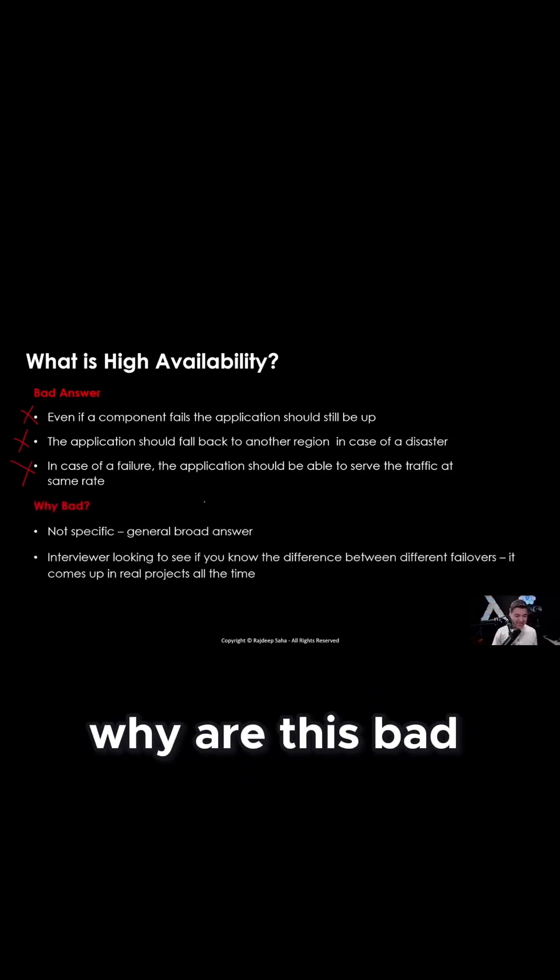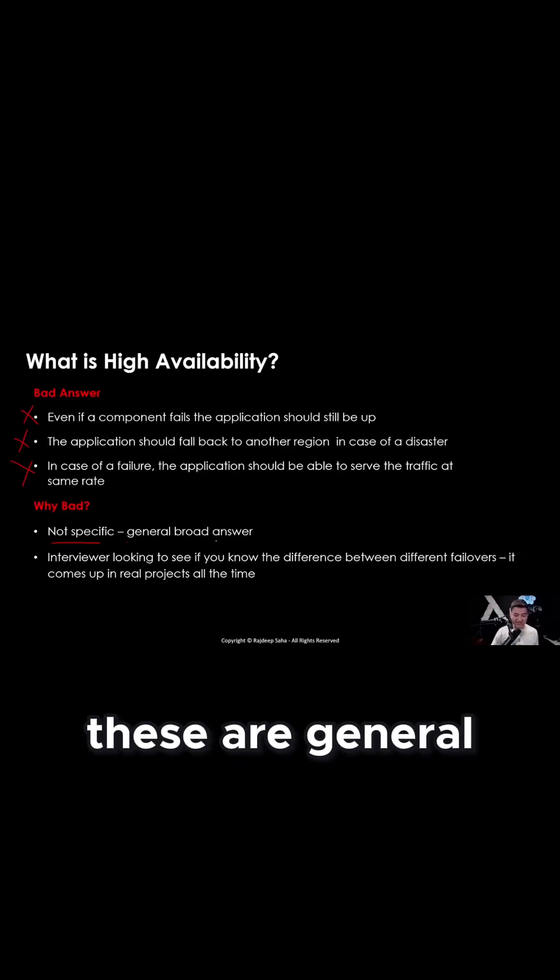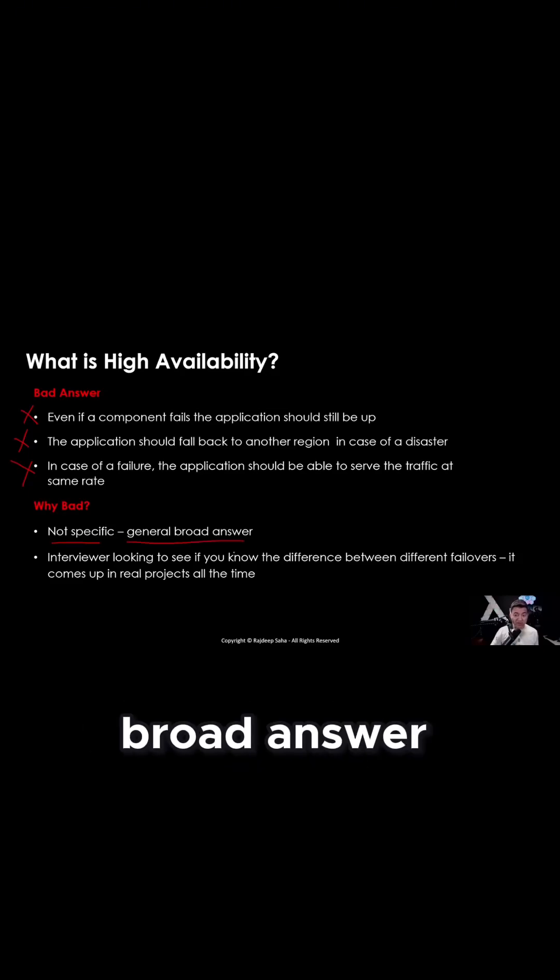Why are these bad? These are not specific. These are general, broad answers.